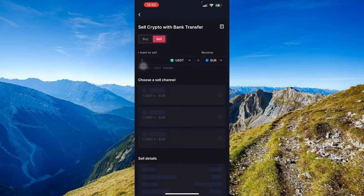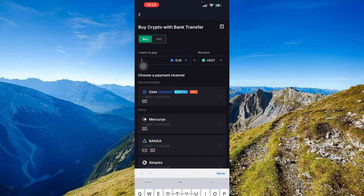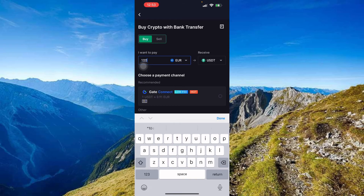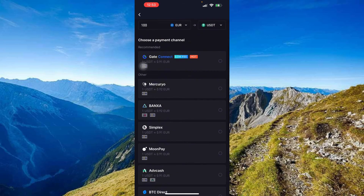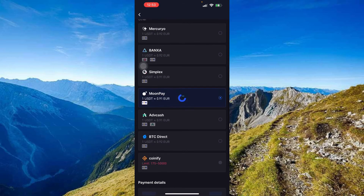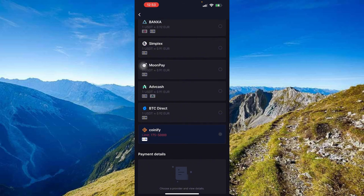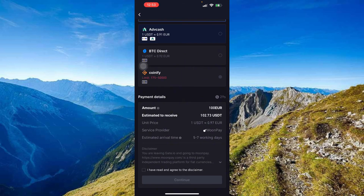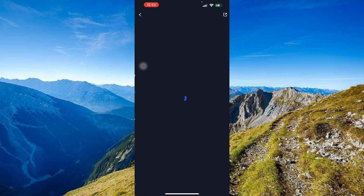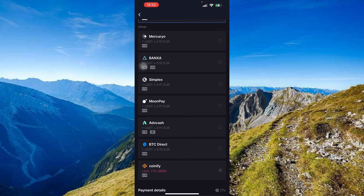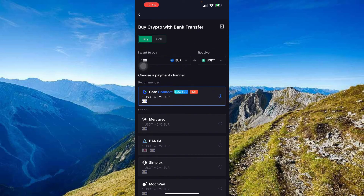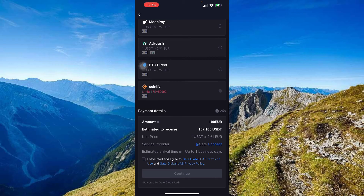Switching to USDT, let's look at the Buy side to see what payment channels look like. Available channels include MoonPay, Advcash, BTC Direct, Coinify, and Gate Connect. Each channel has different buying and selling values and different fees. Gate Connect has the lowest fee and is the most popular — press it and then press Continue.